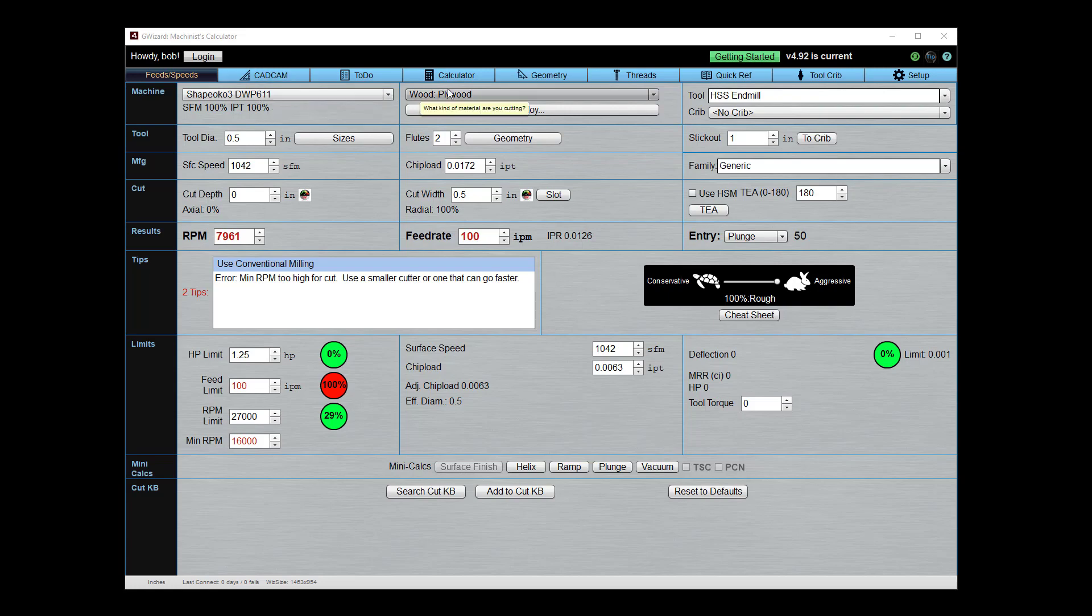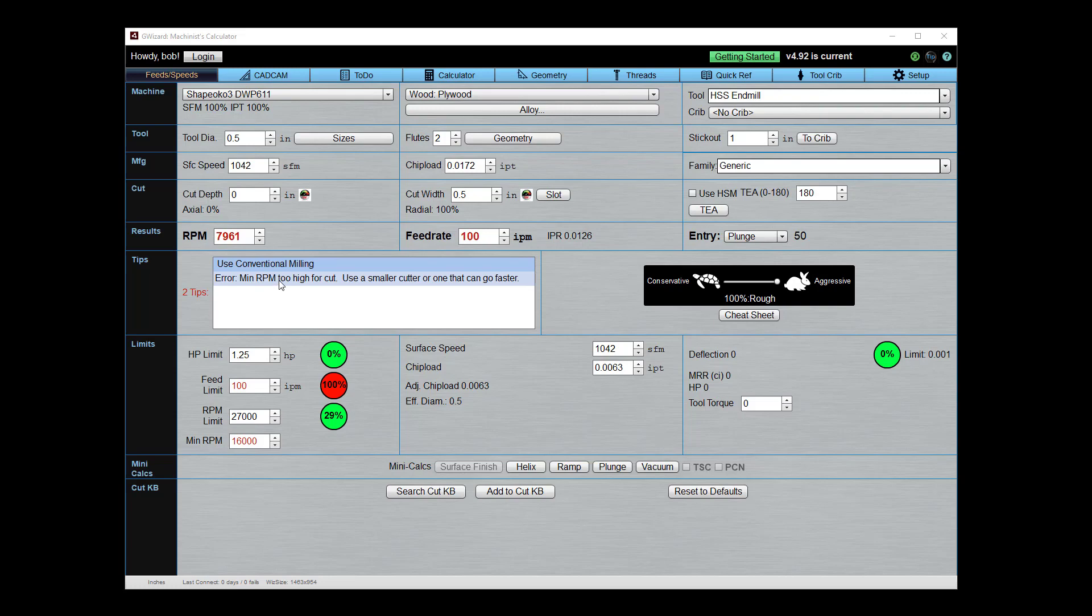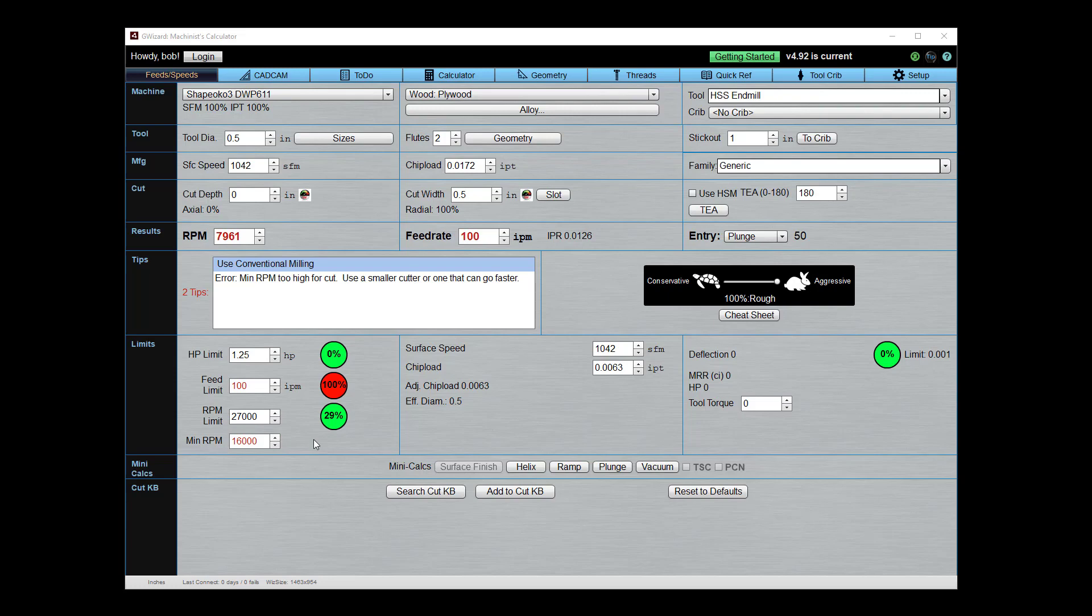I got a Shapeoko dialed up here, I've got plywood, high-speed steel end mill, and man there's a lot of red showing. I've got RPMs in red, feed rate in red, I've got an error message over here on my tip panel. It shows red feed limits, red minimum RPM is red.